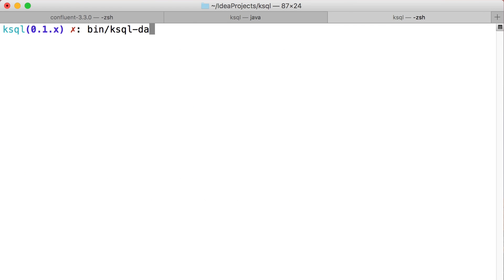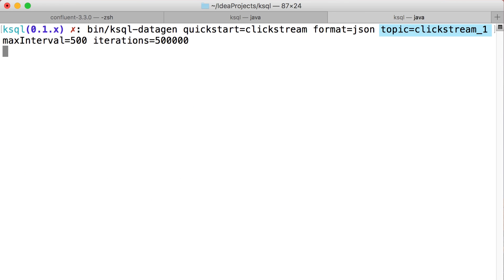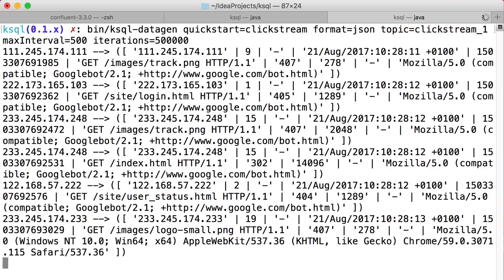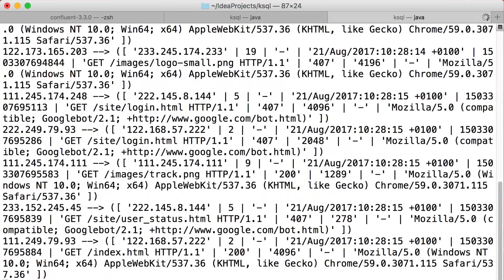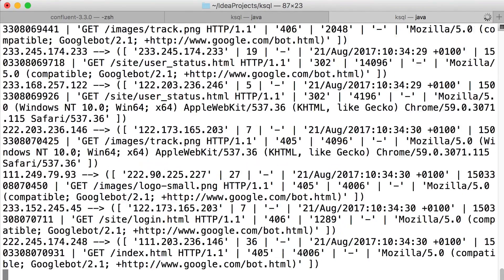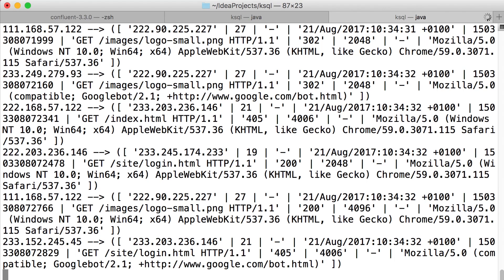This script is generating some fake clickstream data simulating traffic on confluent.io and writing it to a topic. If you look at it, it's not super easy to understand in its raw form.